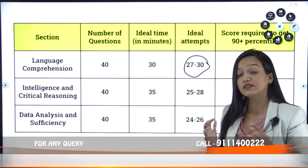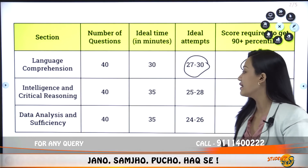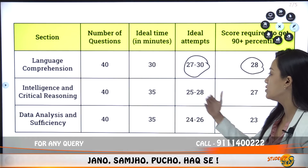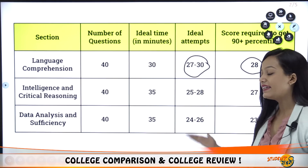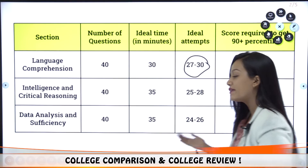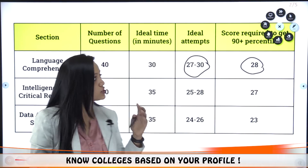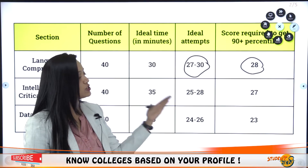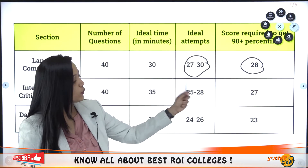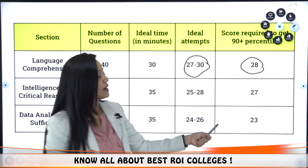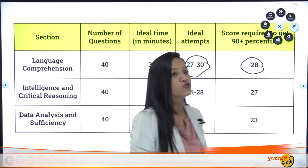Data Analysis and Sufficiency — these are challenge questions with a duration of 35 minutes. The ideal attempt should be 24 to 26 questions, and the score required is 23. So overall you need scores of 28, 27, and 23 across these sections.